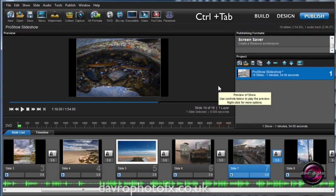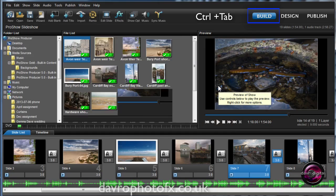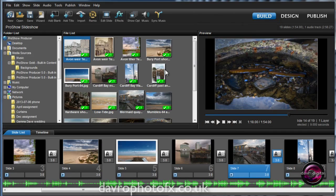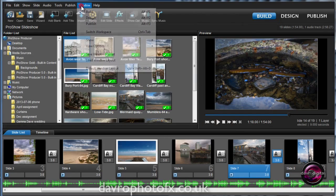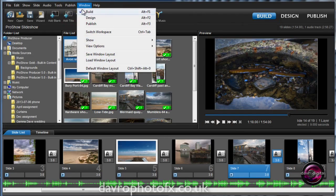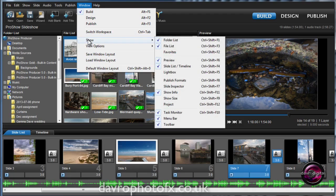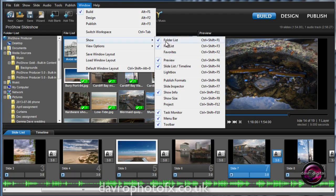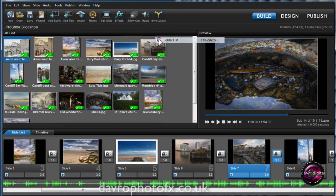So Control-Tab was the shortcut to take us back to the original. Taking it a bit further again, if we come to Window, if we drop down to Show, now this is where you can show the various options. For example, we've got the Folder list, we've got the File list. If I come and I uncheck the Folder list, watch what happens. It disappears, and you get a larger view then for your File list.